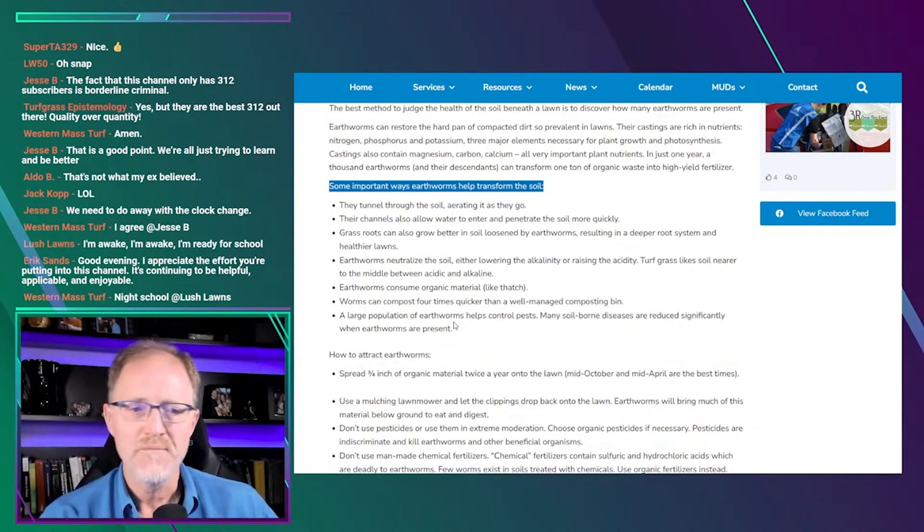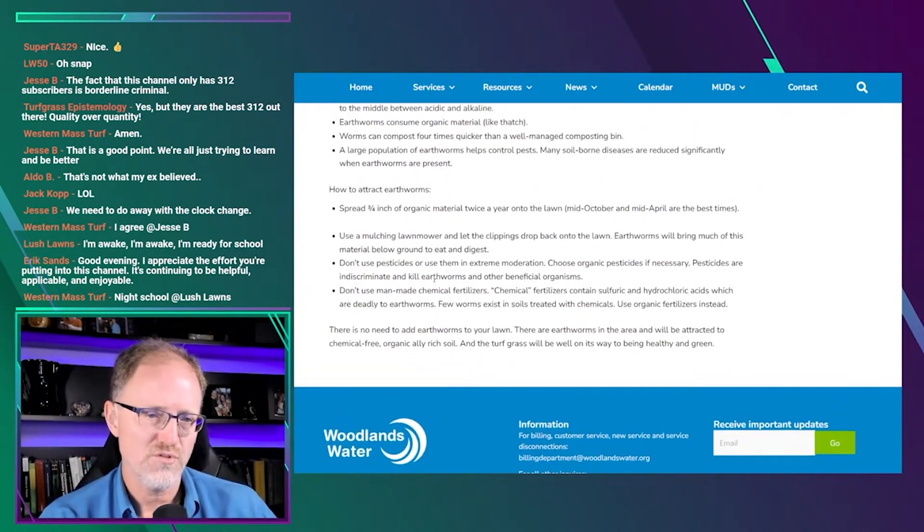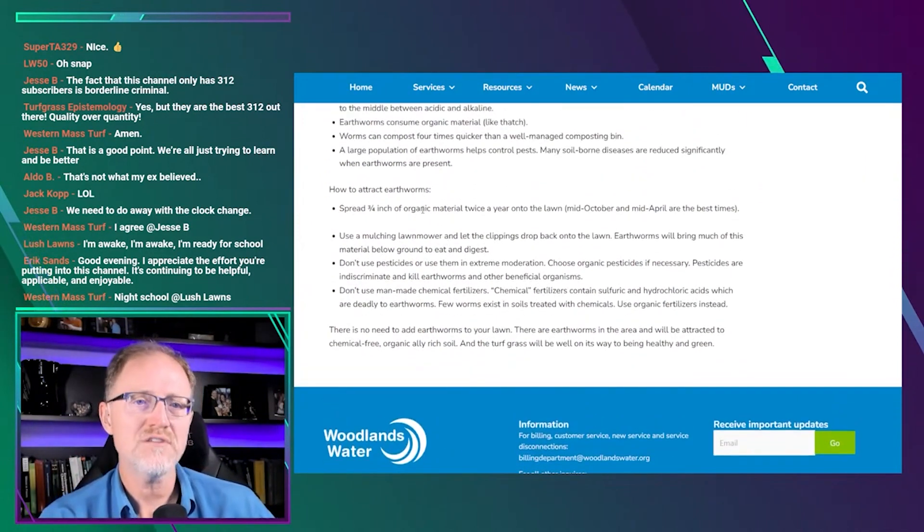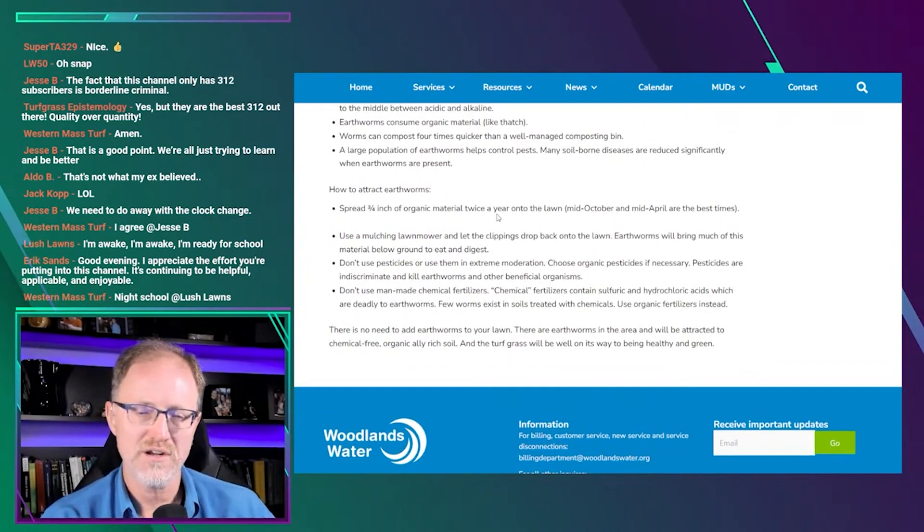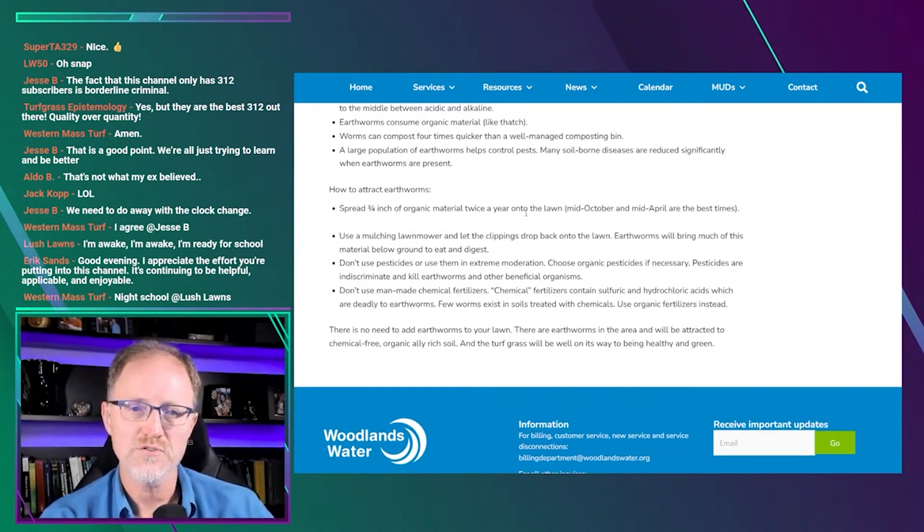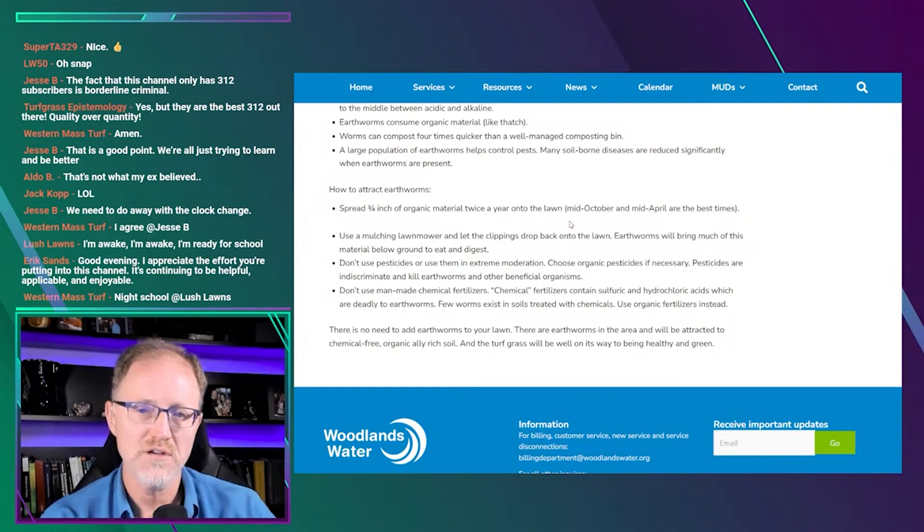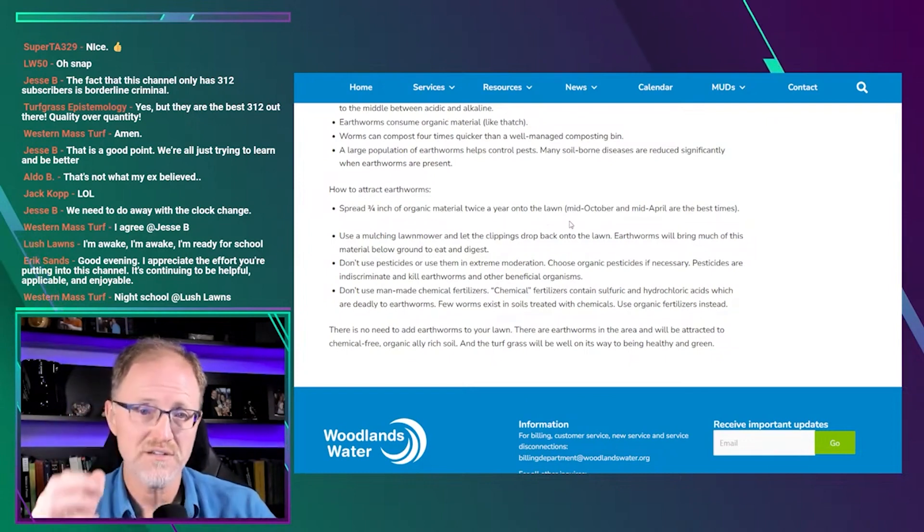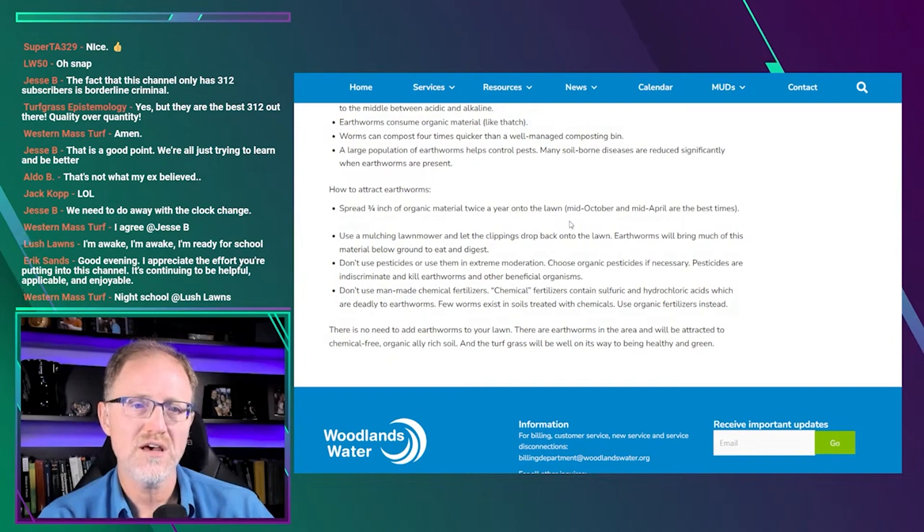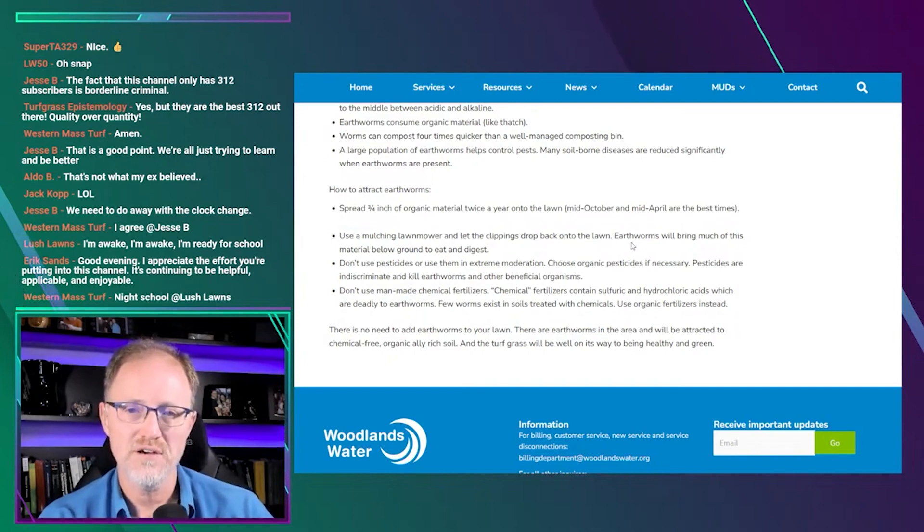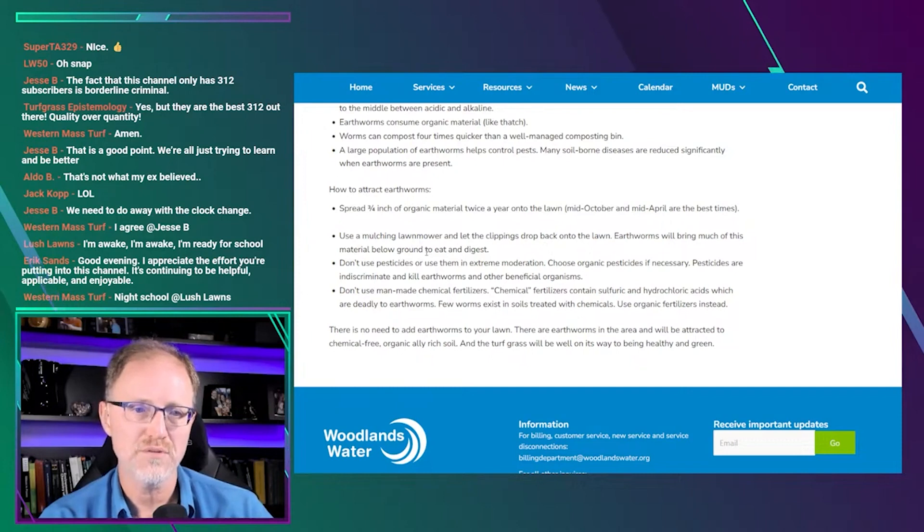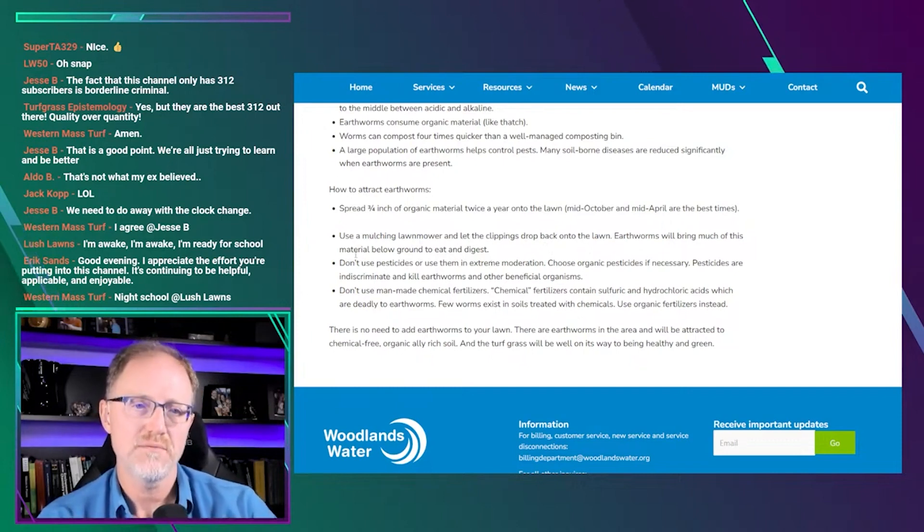So we're going to finish this up. There's just one more little paragraph here: how to attract earthworms. And this is where it kind of goes off the rails. Spread three quarters of an inch of organic material twice a year onto the lawn. Mid-October and mid-April are the best times. Use a mulching lawnmower and let the clippings drop back onto the lawn. Earthworms will bring much of this material below ground to eat and digest.